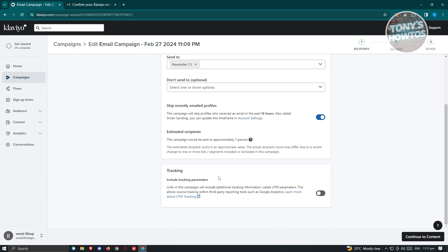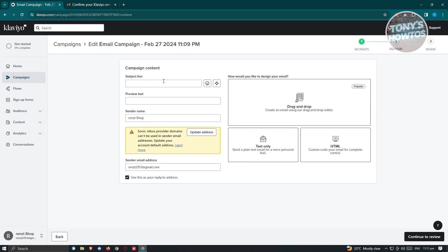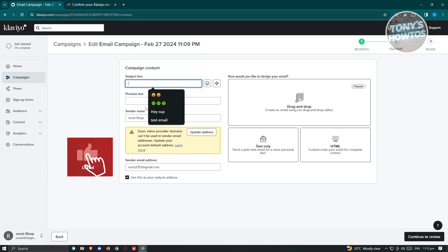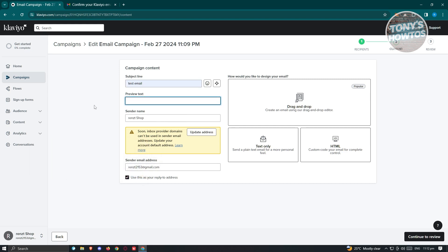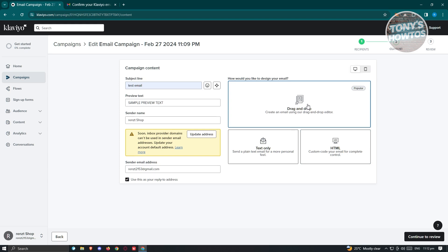You also have the option to enable include tracking parameters. I'm going to keep it as is and click continue to content. In the content section, you can add your subject line — which is the title of the email — and the preview text. Let's say this is going to be a test email, with a sample preview text. There's also the sender name and sender email address. You have three design options: drag and drop, which is the easiest; text only, for plain text promotions; and HTML, which is HTML-based. We'll use drag and drop to make it easier.